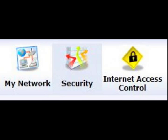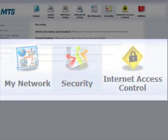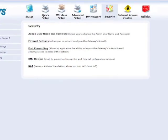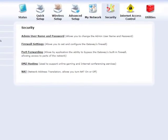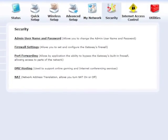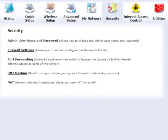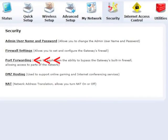A new screen appears. Click the security icon in the top menu bar. In the security screen, click on Port Forwarding.